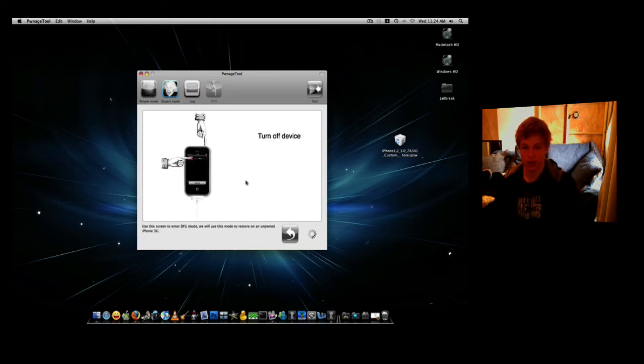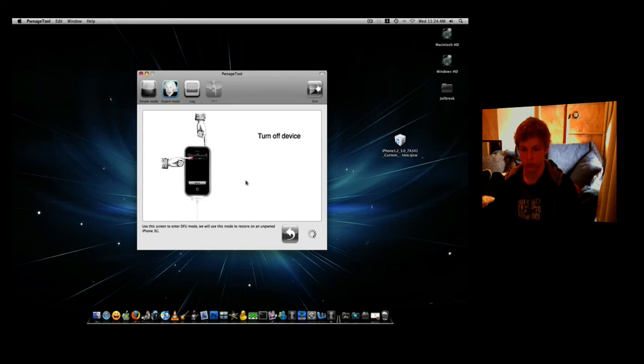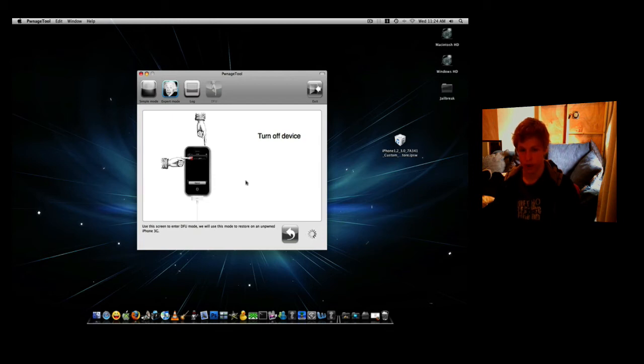Okay, now it's going to ask you to turn off your device. So turn off your iPhone or your iPod touch. Wait for it to turn off. And then we're going to click the Power button and the Home button together. It'll wait five seconds to give you a chance to do it.